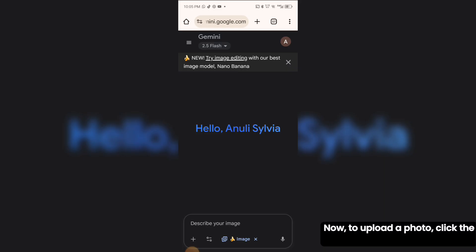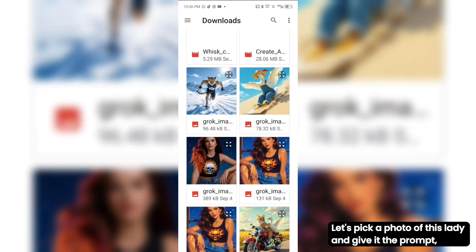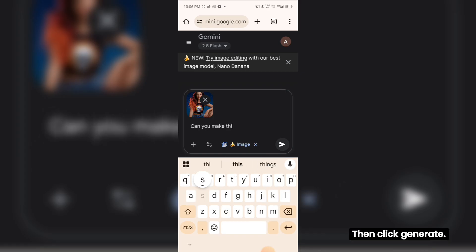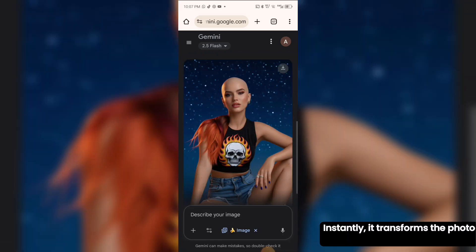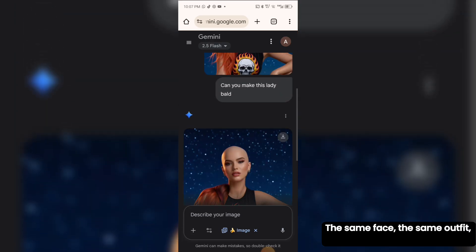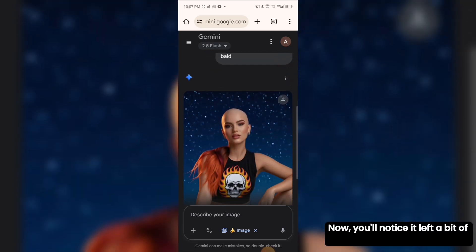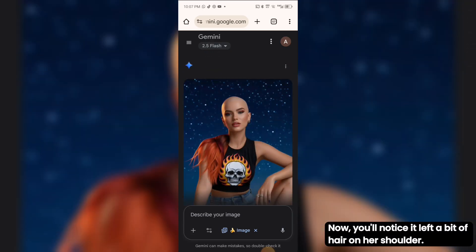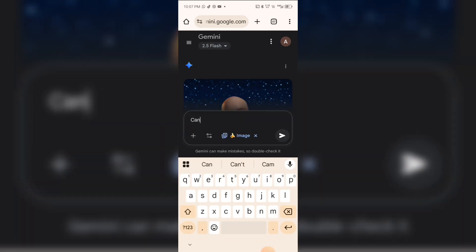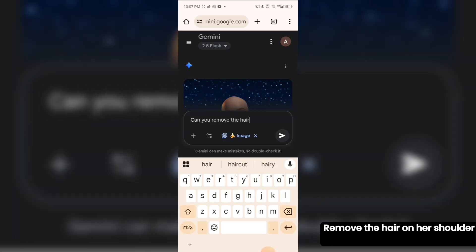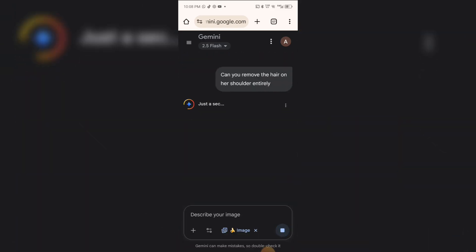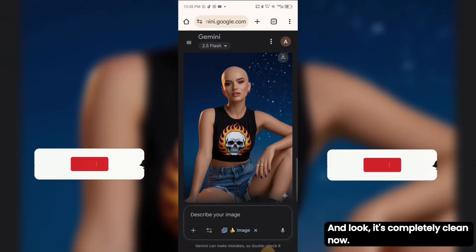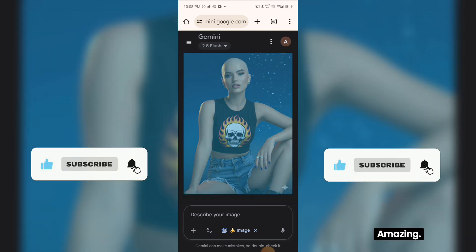Use case 2: To upload a photo, click the plus icon. Let's pick a photo of this lady and give it the prompt: 'Make this lady bald.' Then click Generate. Instantly, it transforms the photo — the same face, the same outfit, just bald. You'll notice it left a bit of hair on her shoulder, but no problem. Let's refine the prompt: 'Remove the hair on her shoulder.' And look — it's completely clean now. The same lady, perfectly bald. Amazing.